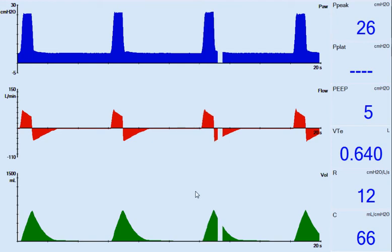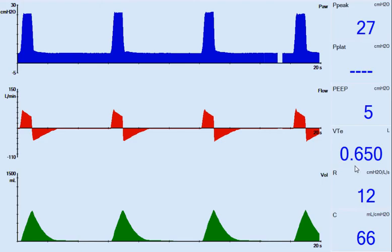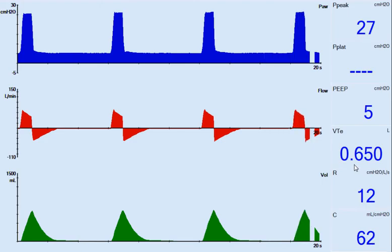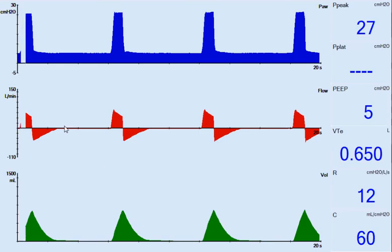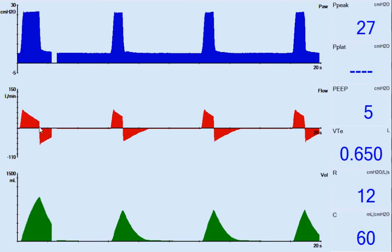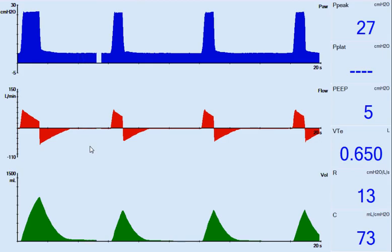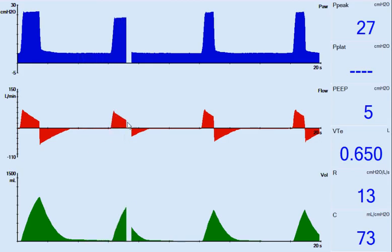At this time, it's currently taking a peak pressure of 26 to 27 to get the 650 tidal volume. Notice the resistance and compliance won't change. During the next couple of breaths, the inspiratory time is going to be increased, which will create more deceleration.